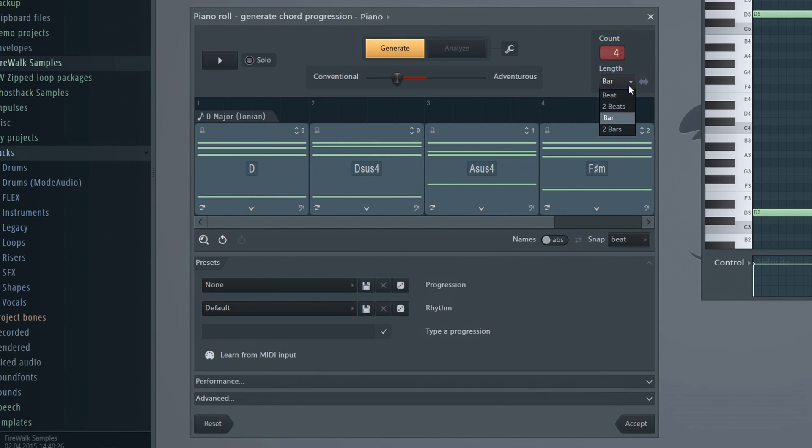The length determines the initial length of any chord added to the end of the progression.